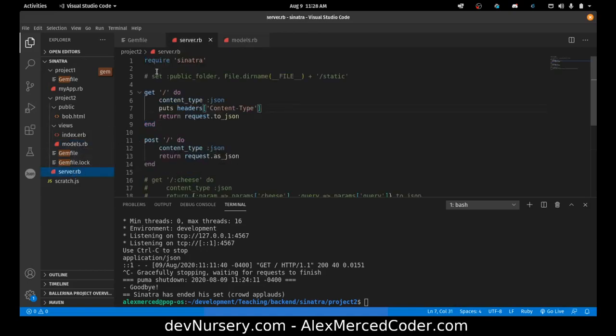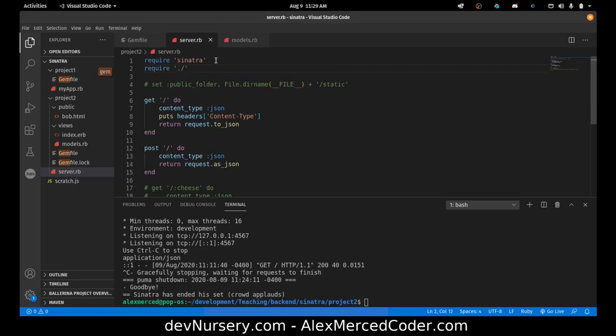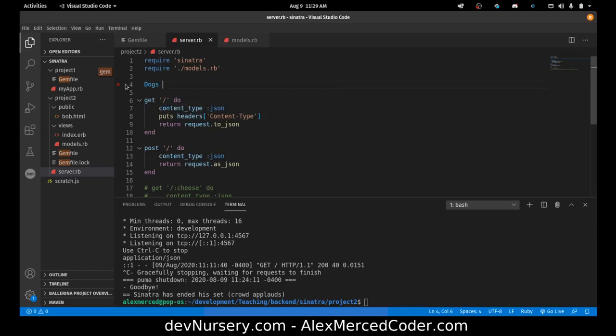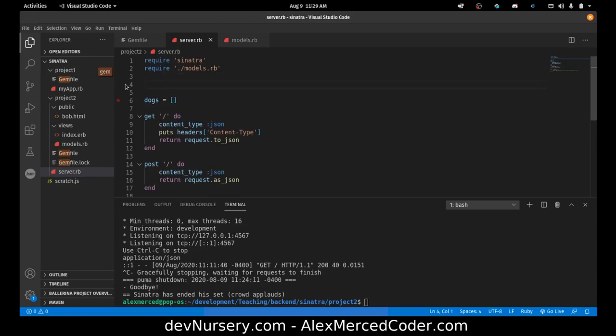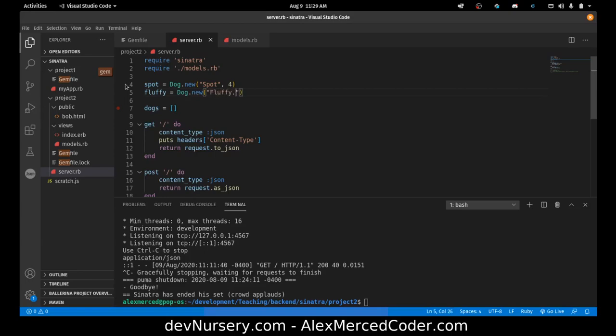Over here all I need to do is also require that file. So require dot slash models dot rb. And let's just create an initial array of dogs. We'll just create a couple of initial new dogs. First we'll put in there spot and fluffy. Spot equals Dog new spot who is four, and fluffy equals Dog new fluffy who is five. And then let's put spot and fluffy in the array.